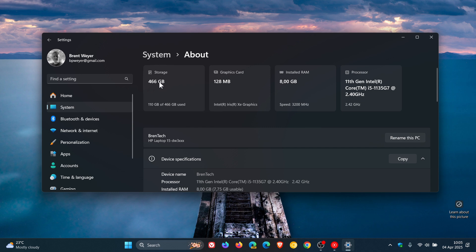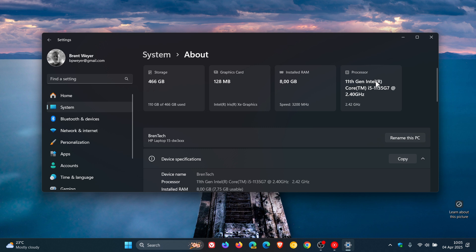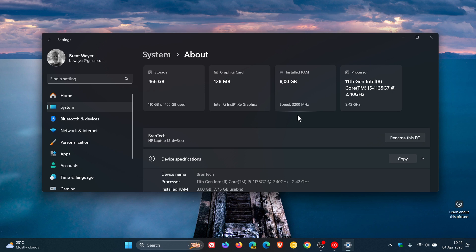That would be your storage, graphics card, installed RAM, and processor. I think this is a nice feature, especially for a person who's not that tech-savvy as I mentioned. Especially if you want to maybe upgrade a hardware component, you can just have a quick glance and get a basic overview of what is installed on your system.